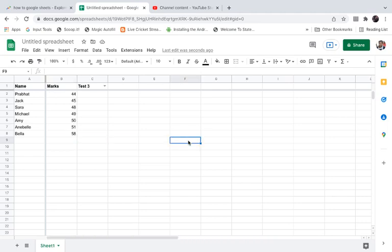So this is how you can pin rows and columns in Google Spreadsheets. Thank you for watching the video. Please like it and subscribe to my YouTube channel. Thank you.